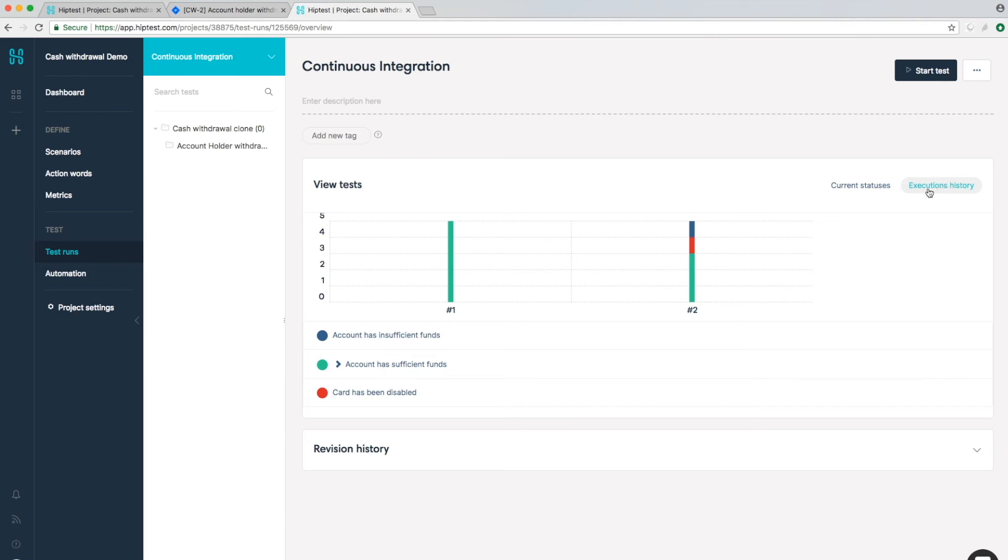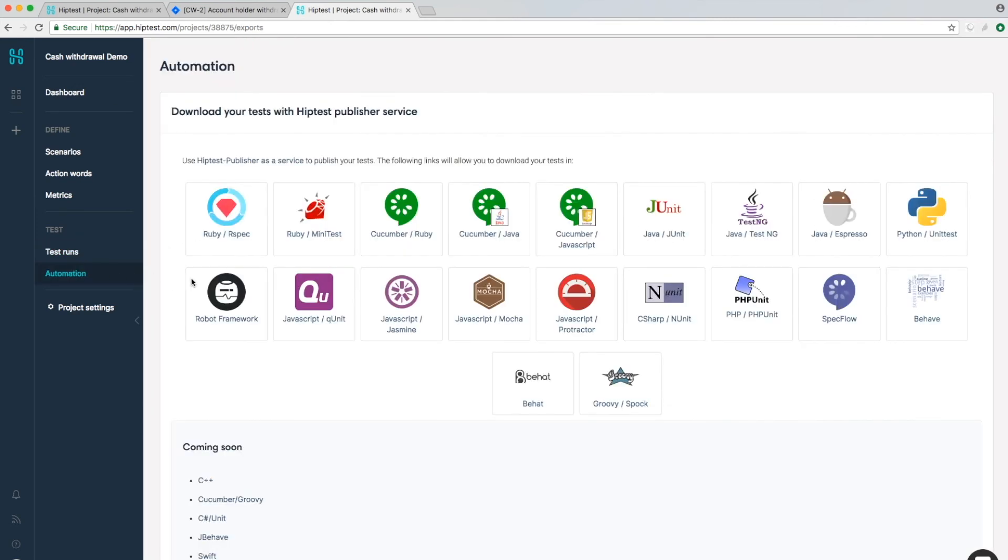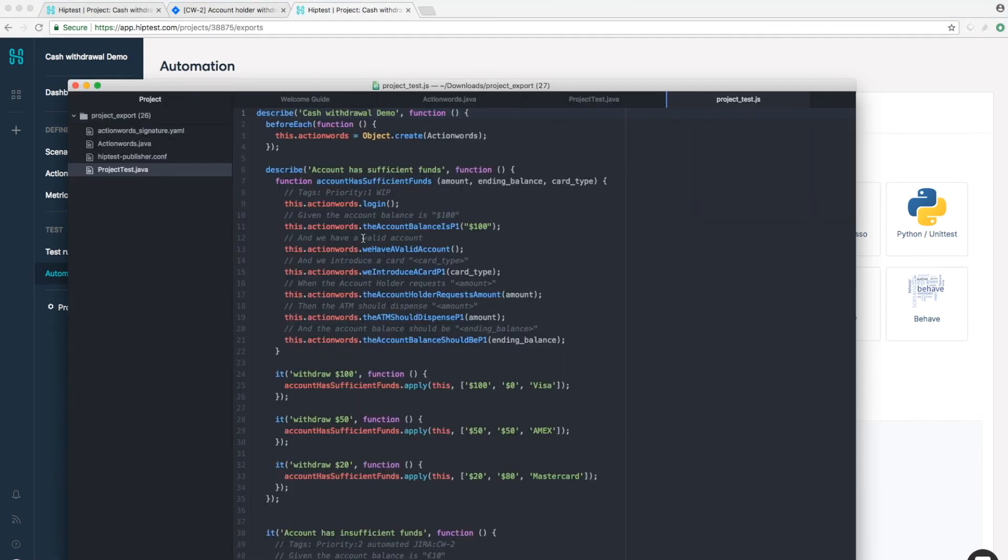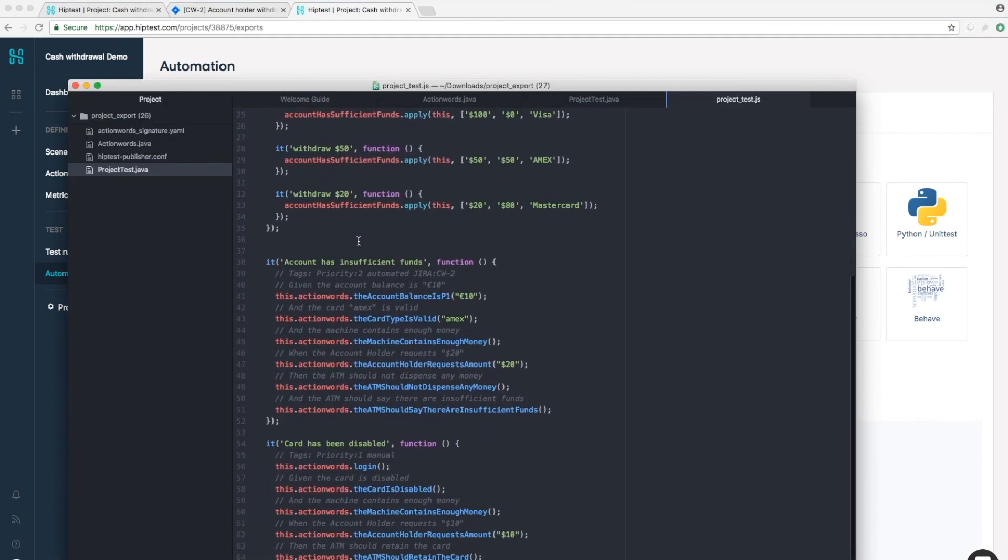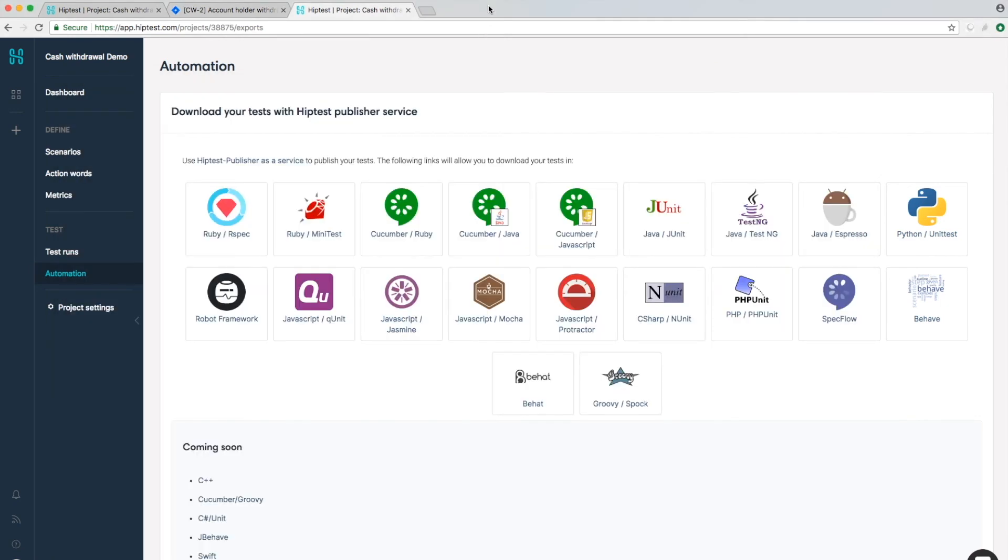But we have something more, something unique. Thanks to the open-source HipTest publisher, you can create scripts for your favorite test framework in just a click or a command line. We already support more than 15 test frameworks and there is more to come.